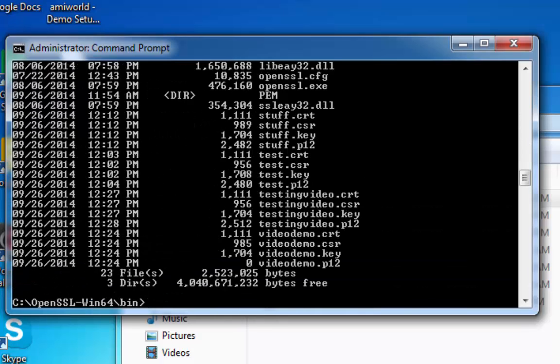And you are done. You see I have one called Testing Video.